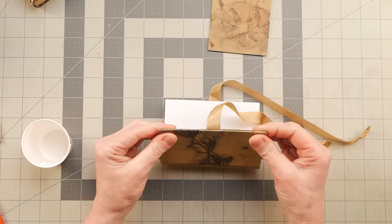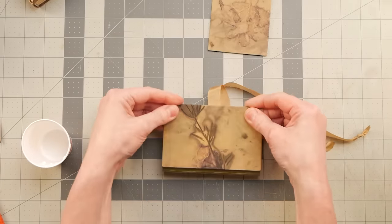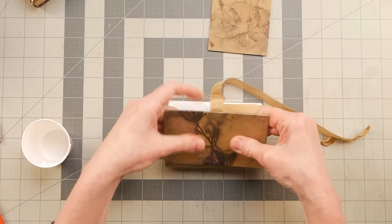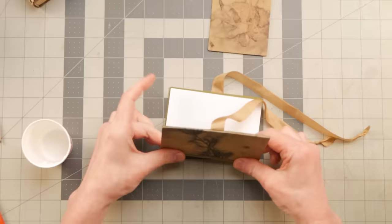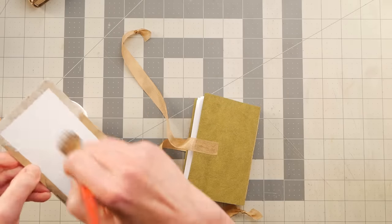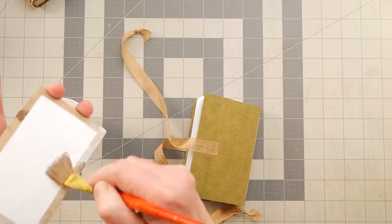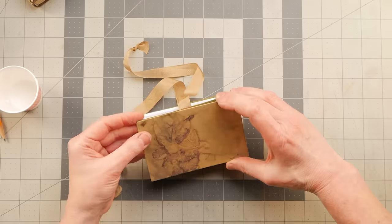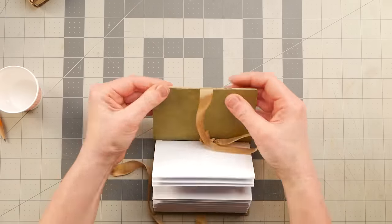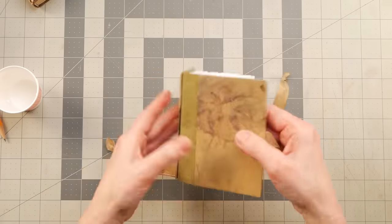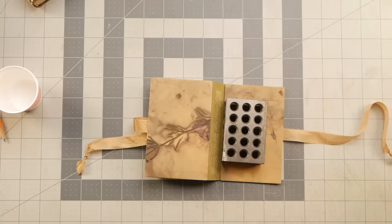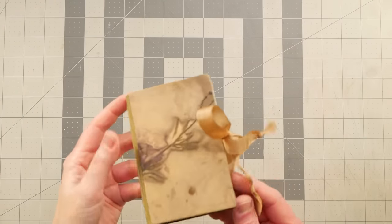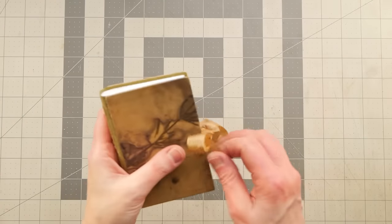I'm just gonna line the edge up like so. So there we are. I think it looks pretty good.